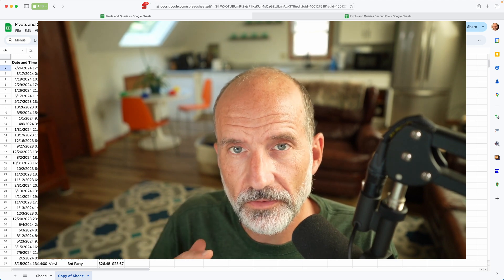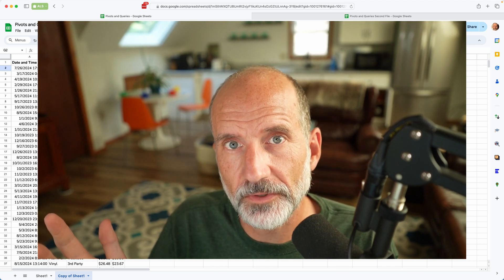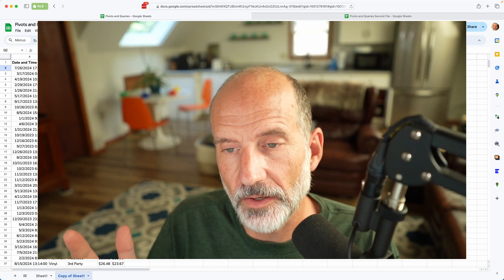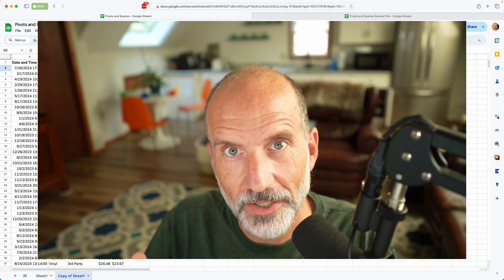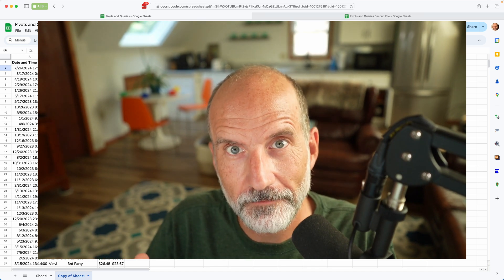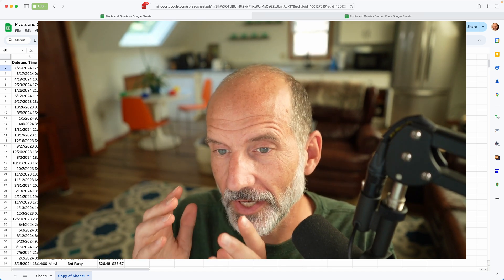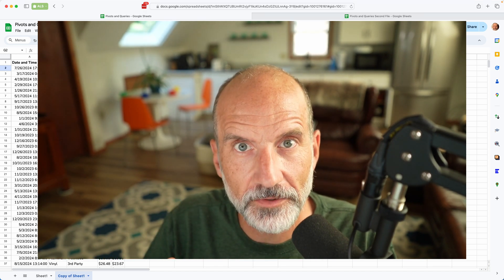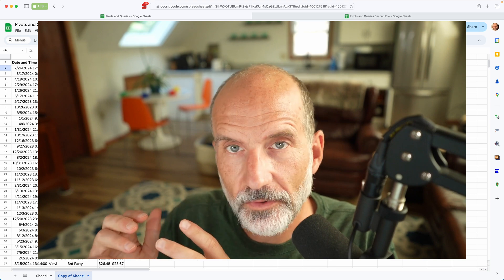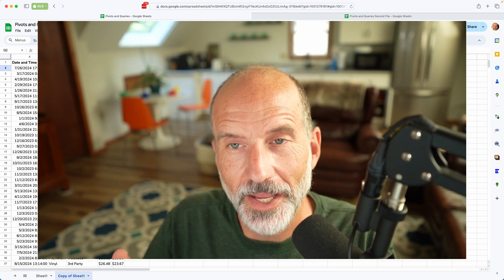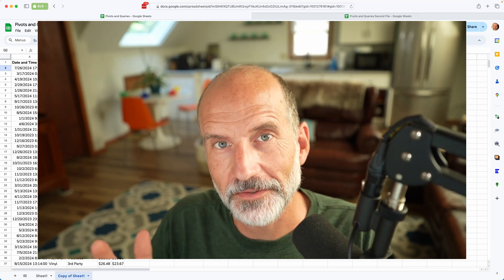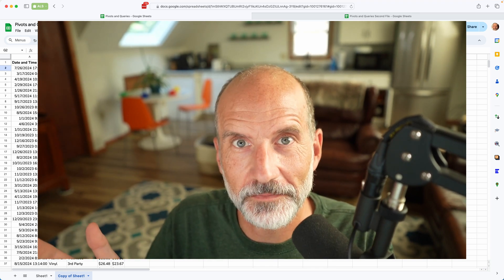So what we're going to do is go through several examples where we kind of know what end product we want, and we're going to create it with a pivot table, and then we're going to create it with a query, and we'll talk about the differences between the two.